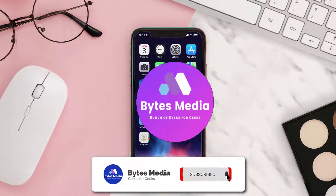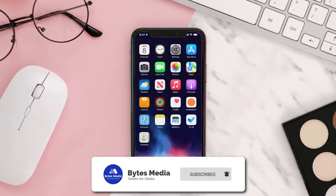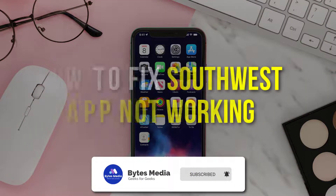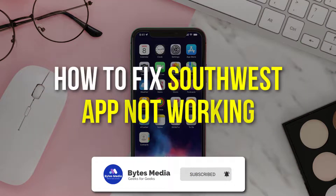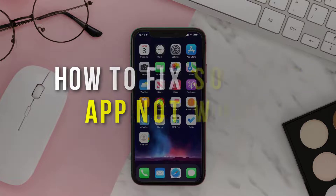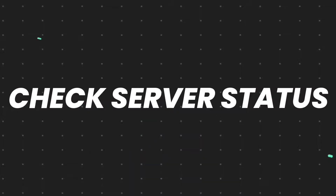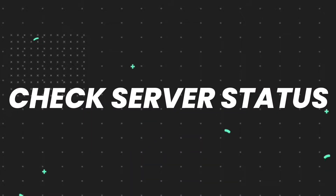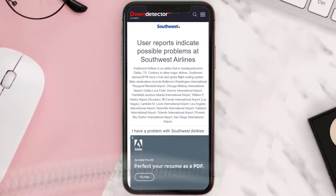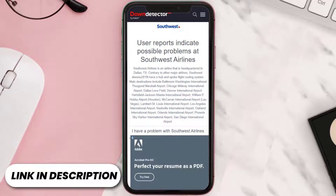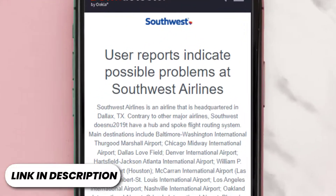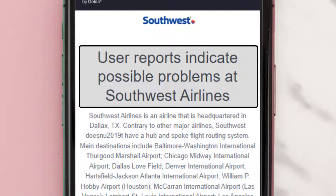Hey guys, I'm Anna and today I'm going to show you how to fix the Southwest app not working. First of all, you need to open up this web page on your web browser and check its server status.